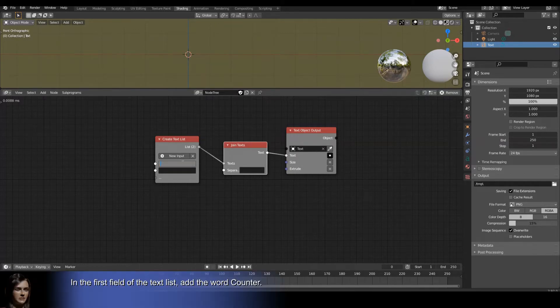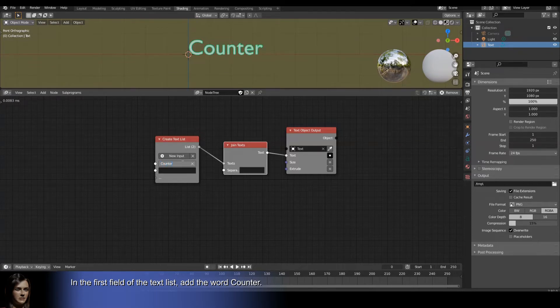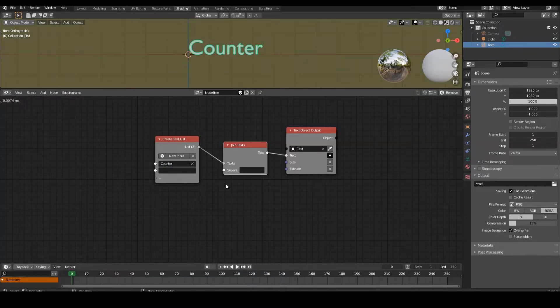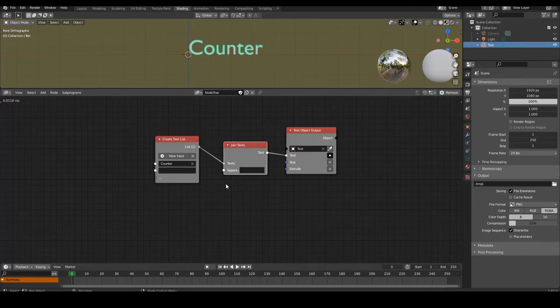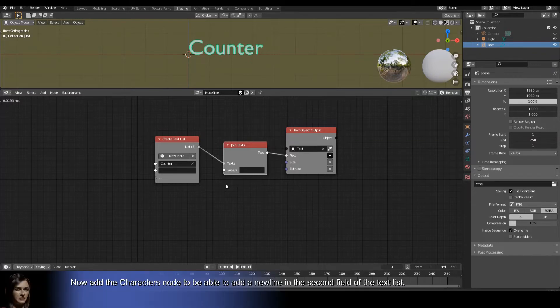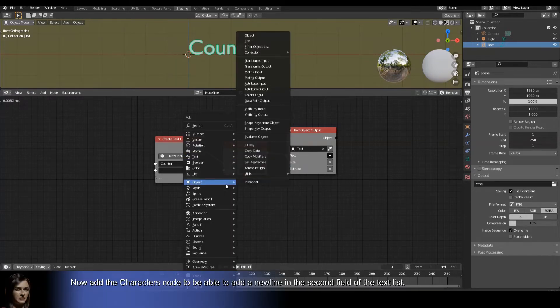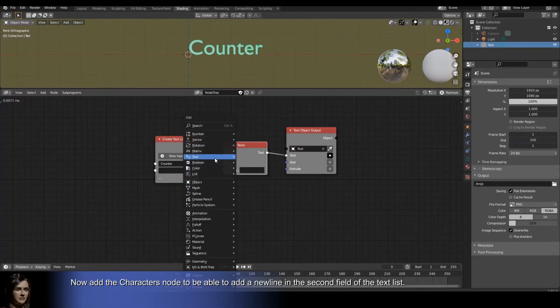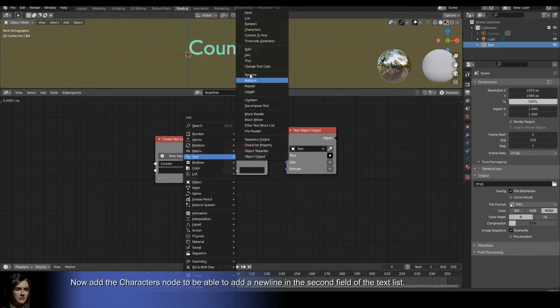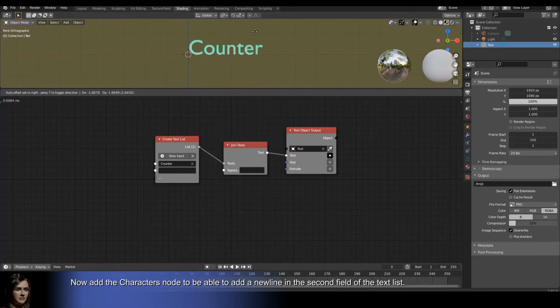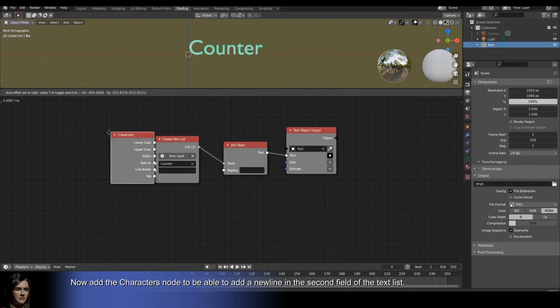In the first field of the text list, add the word counter. Now add the characters node to be able to add a new line in the second field of the text list.